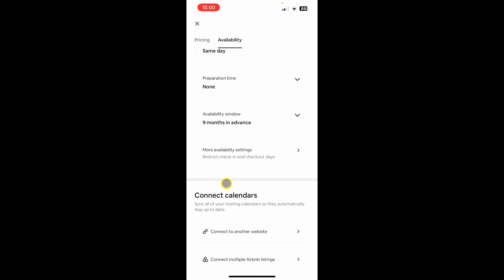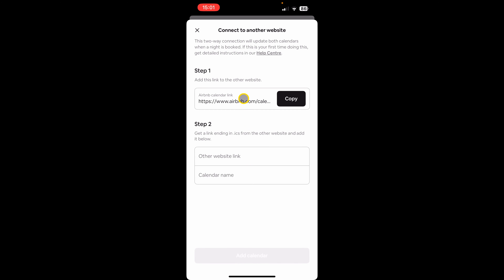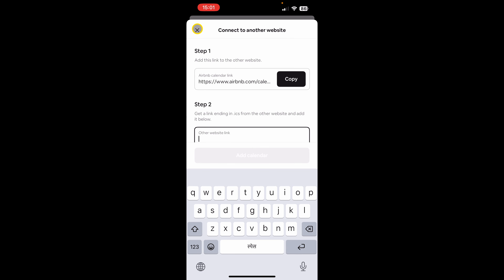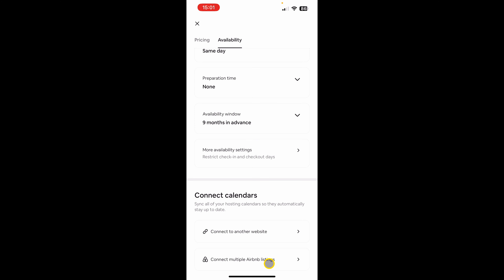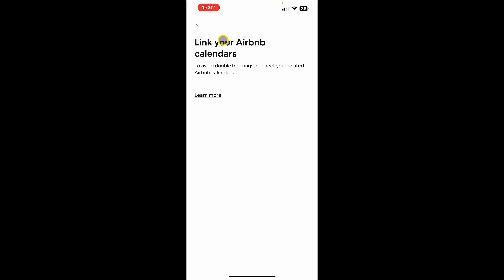The last option is 'Connect Calendars'. The first option lets you connect to another website — if you list on VRBO, you'll want to sync your calendar. Click here to copy the iCal URL of your Airbnb calendar, import it into VRBO, and paste VRBO's calendar URL back here. After that your calendars will be in sync. The second option, 'Connect Multiple Airbnb Listings', is for people who want to rent individual rooms as well as the entire property and need to block calendars accordingly. I've done a previous video on this and will leave a link in the description.